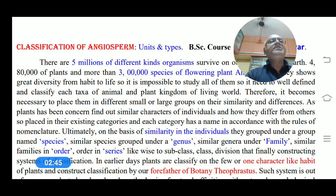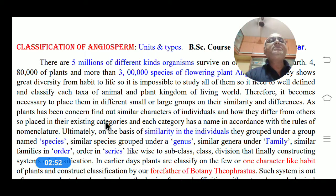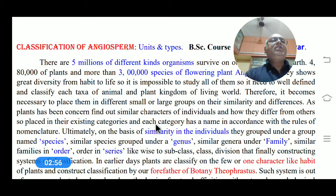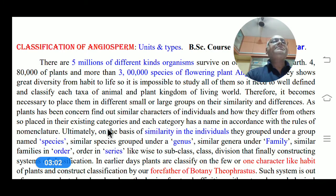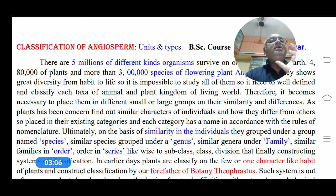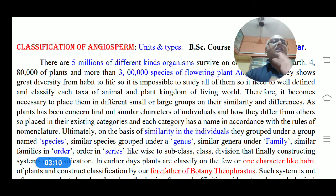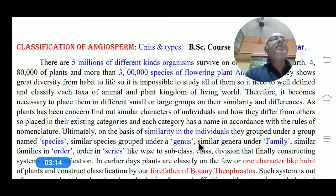On what basis? Similarities and differences. What are the similar characters and the different characters? As far as plants are concerned, we find out similar characters of the individuals and how they differ from others, then place them in their existing categories, in their particular position. Each of the positions of the category has been named in accordance with the rules of nomenclature.